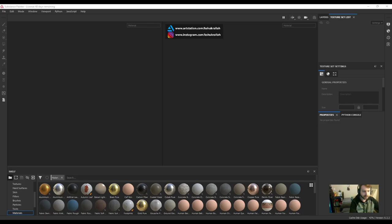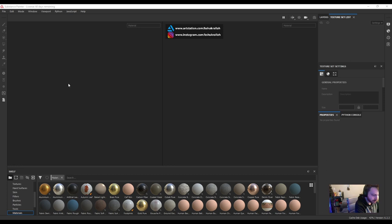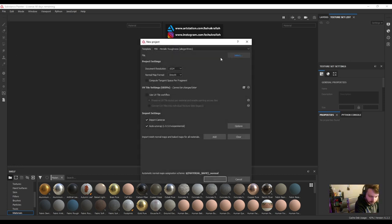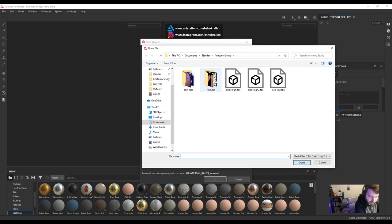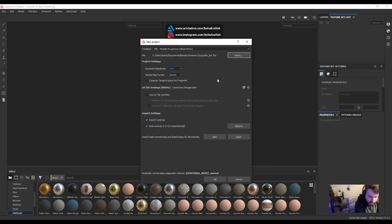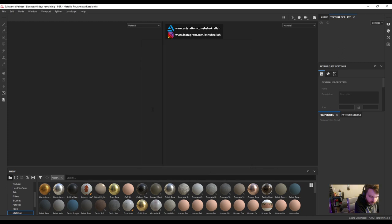So I'm here in Substance Painter. Let's go ahead and import our low res model. We'll go to File New. I like to change document resolution to 4k, so we'll select that. Let's do kick low. That's the name of my model and underscore low because it's the low poly version. We'll hit OK.